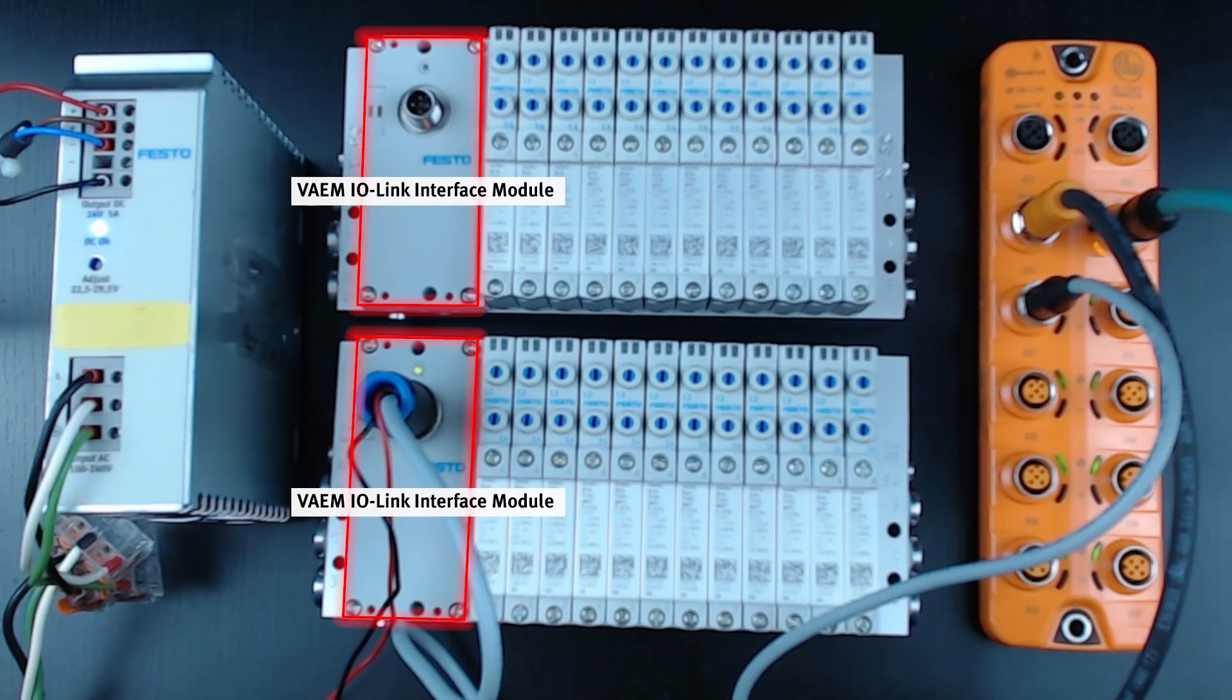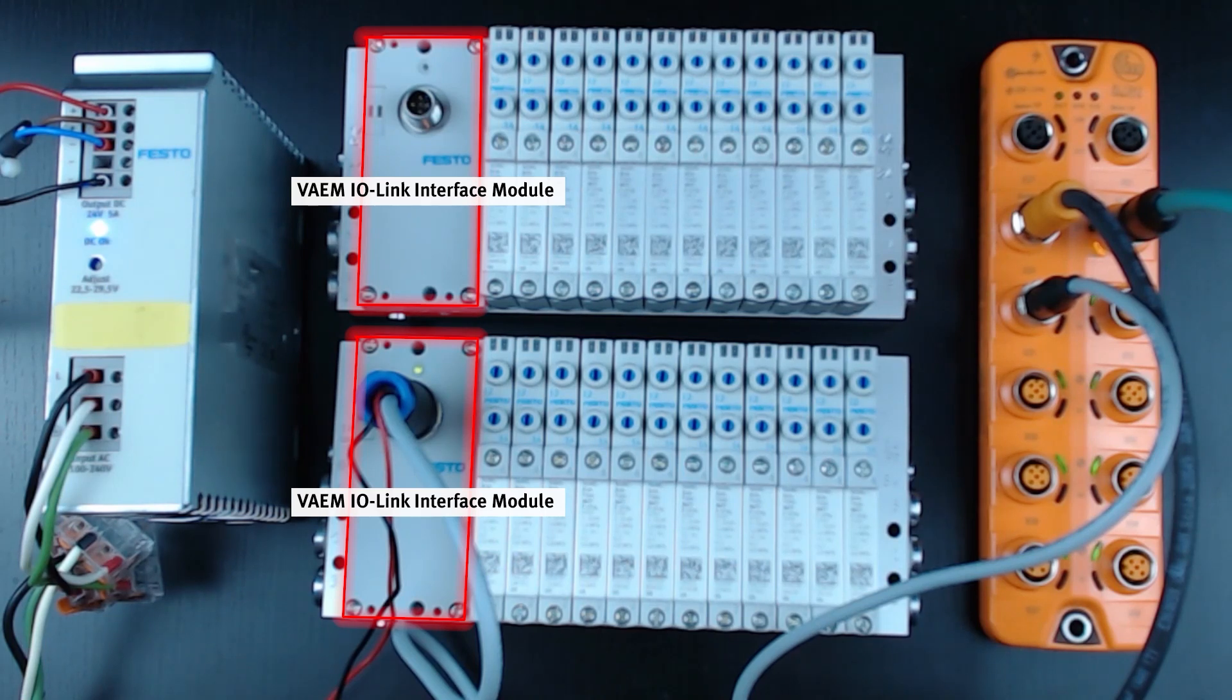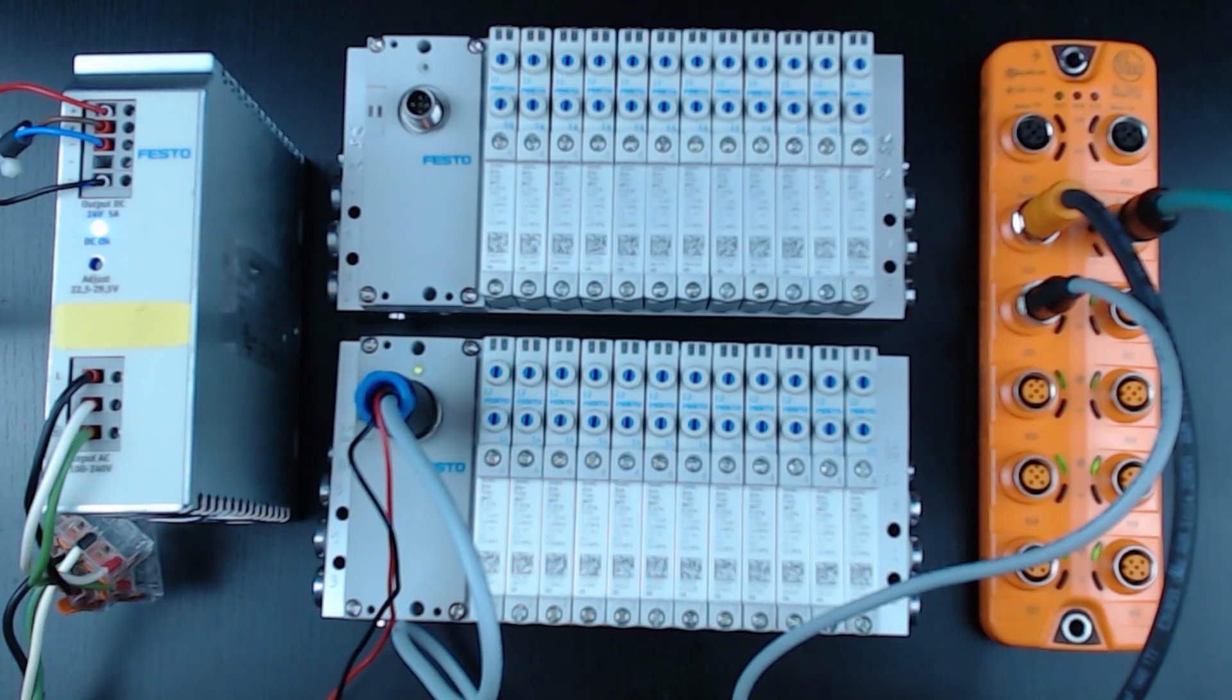Even though the VTUG shown here only has 12 valve positions, this valve terminal can handle up to 16 valves or 32 coils total. The two valve terminals shown, the one that's disconnected on the top and the one on the bottom that's powered on, are identical in their type code, number of valves, type of valves, and their IO-Link interface.